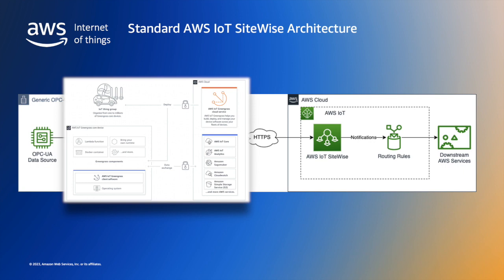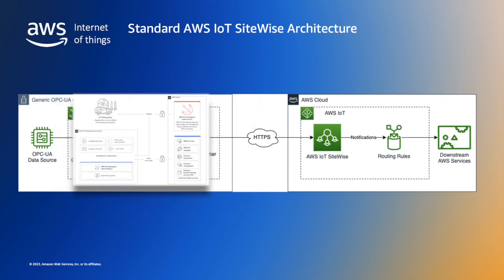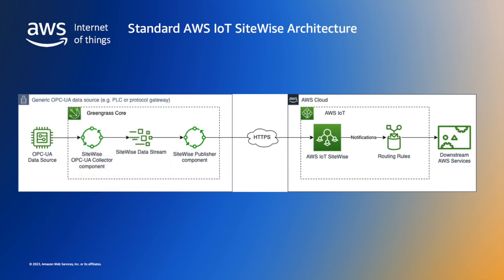Greengrass devices can also communicate securely with AWS IoT Core and export IoT data to the AWS cloud. AWS provides a suite of pre-built software components that you can use to connect your Edge devices to AWS services or third-party services. You can also build and run your own software components. You can find links to more information on AWS IoT Greengrass in the notes below.